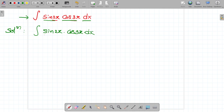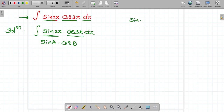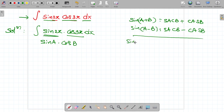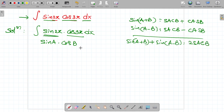So it seems to be like sin A cos B. What is the formula for that? Sin(A+B) is equal to sin A cos B plus cos A sin B. Sin(A−B) is equal to sin A cos B minus cos A sin B.